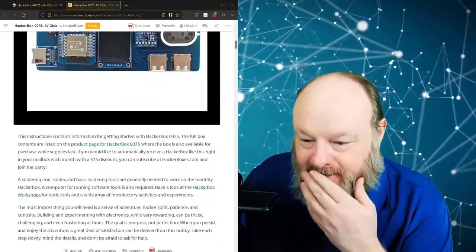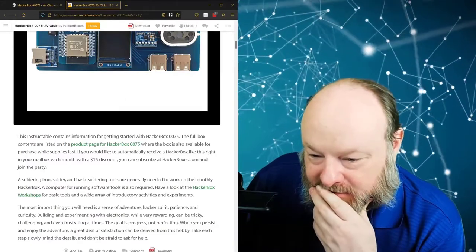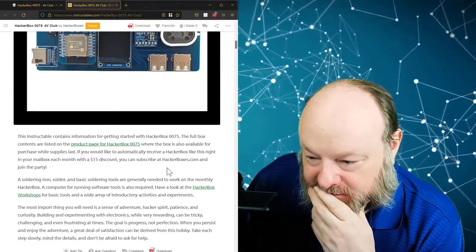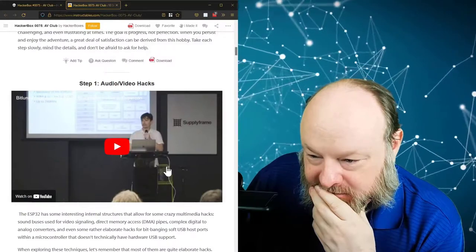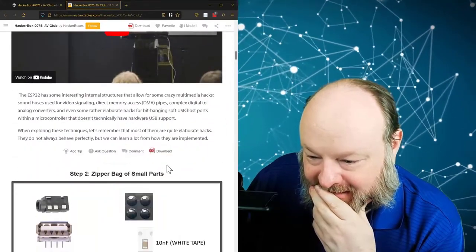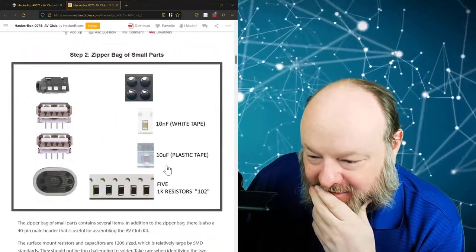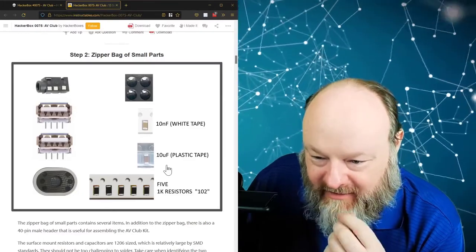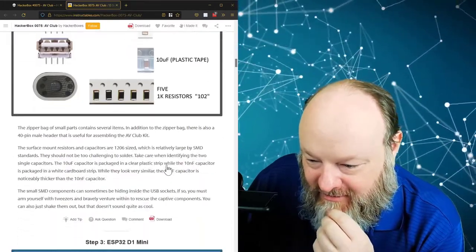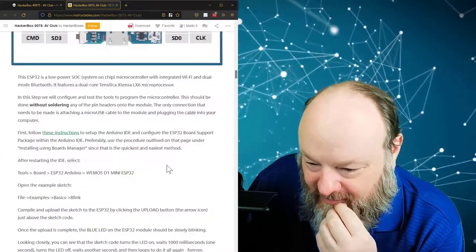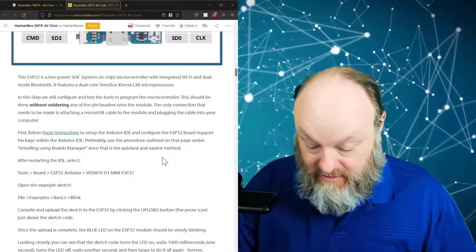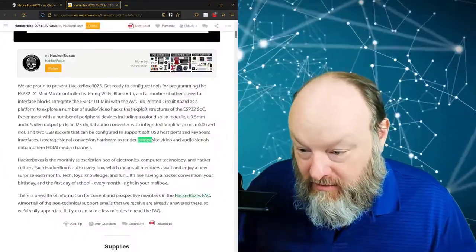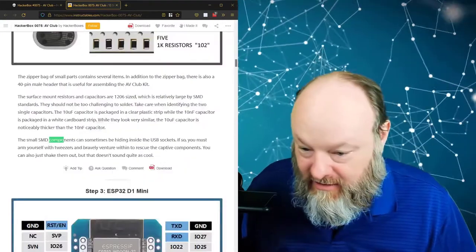So there's everything I left here. Audio video hacks. Man, you could do, there's interesting stuff you can do with composite video that you just really can't do with. Render composite video and audio signals, yeah.